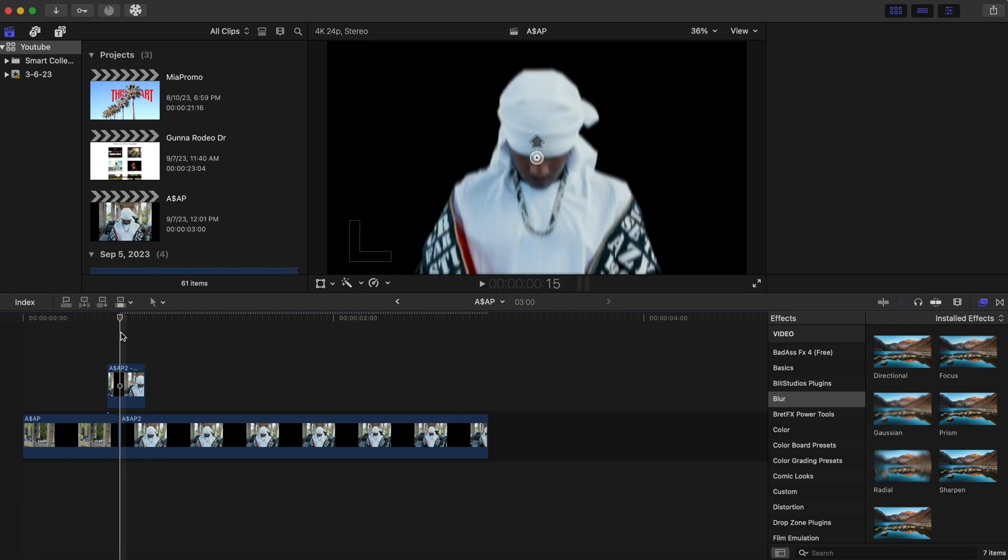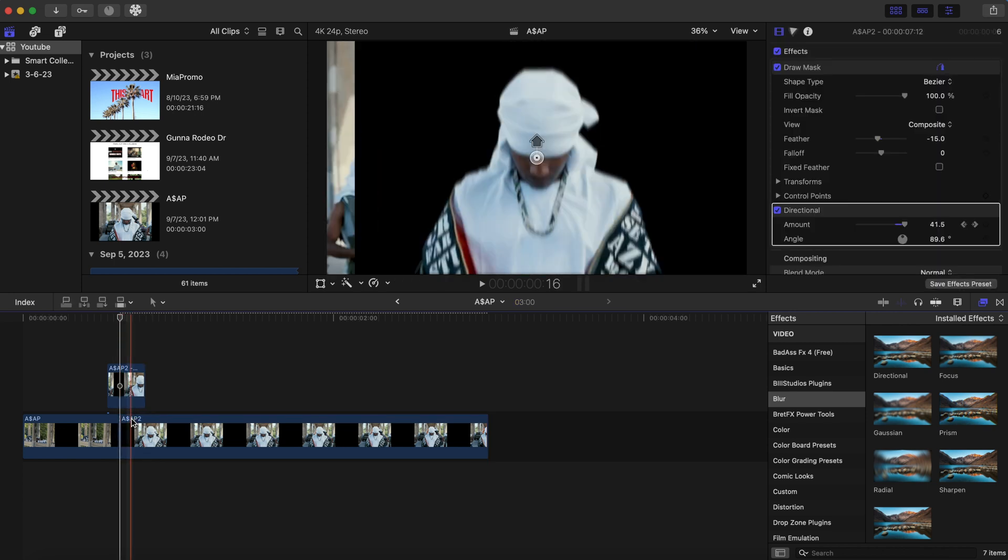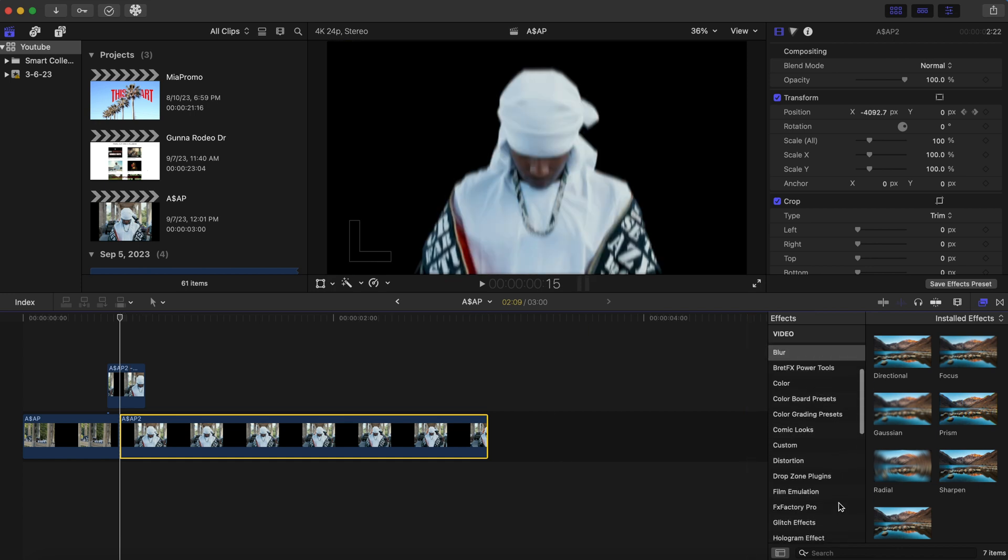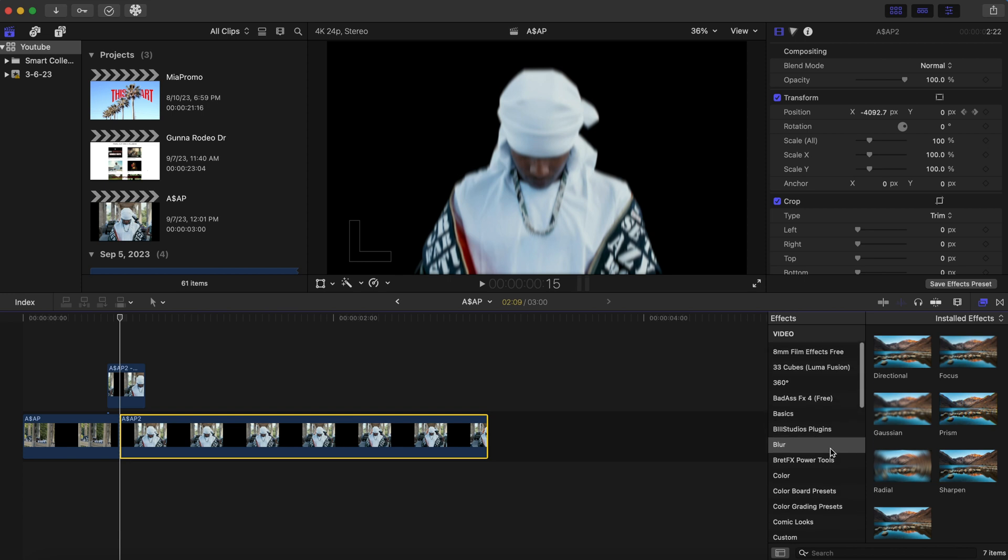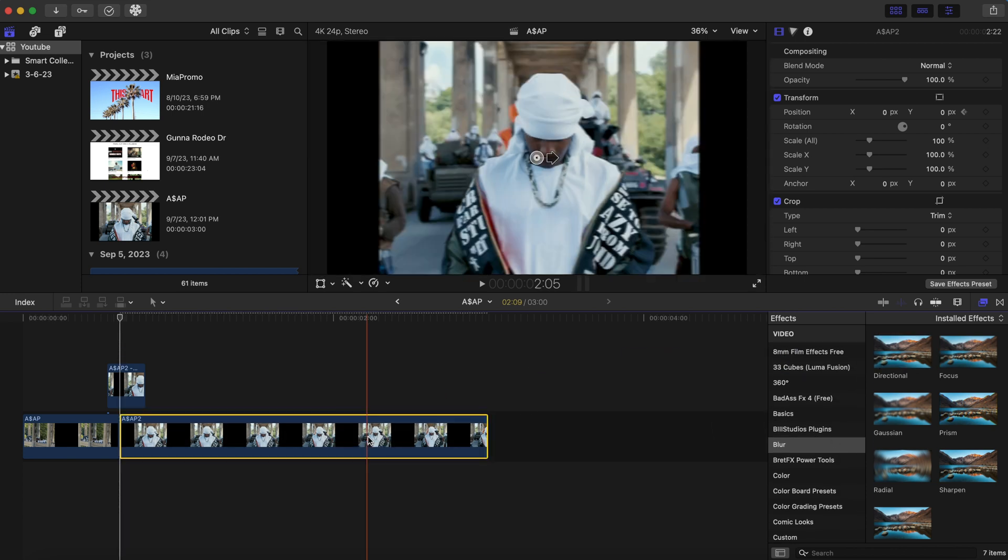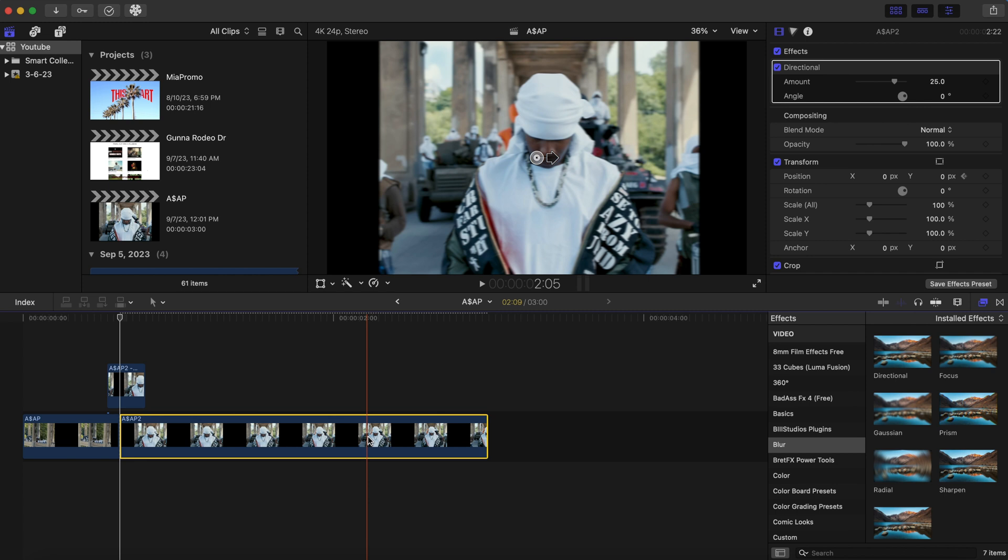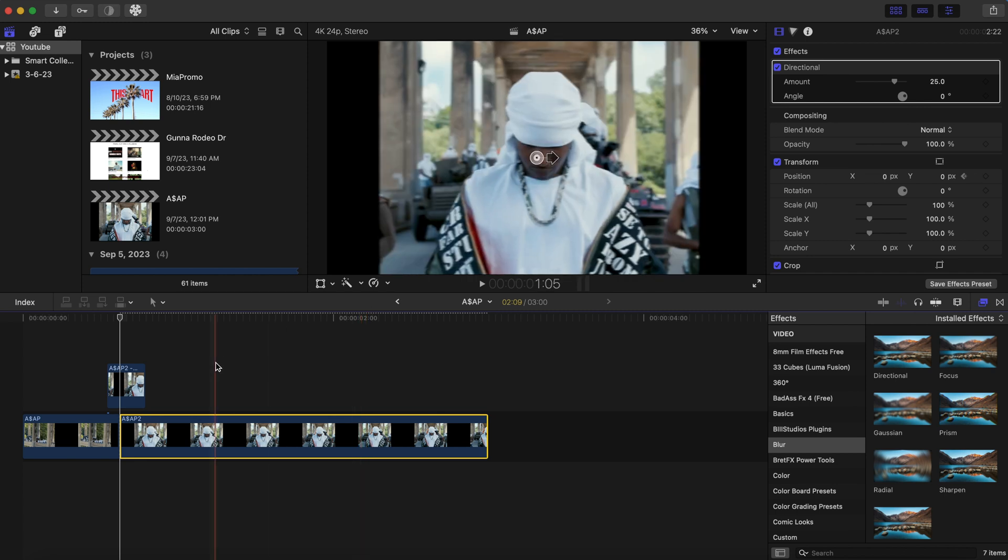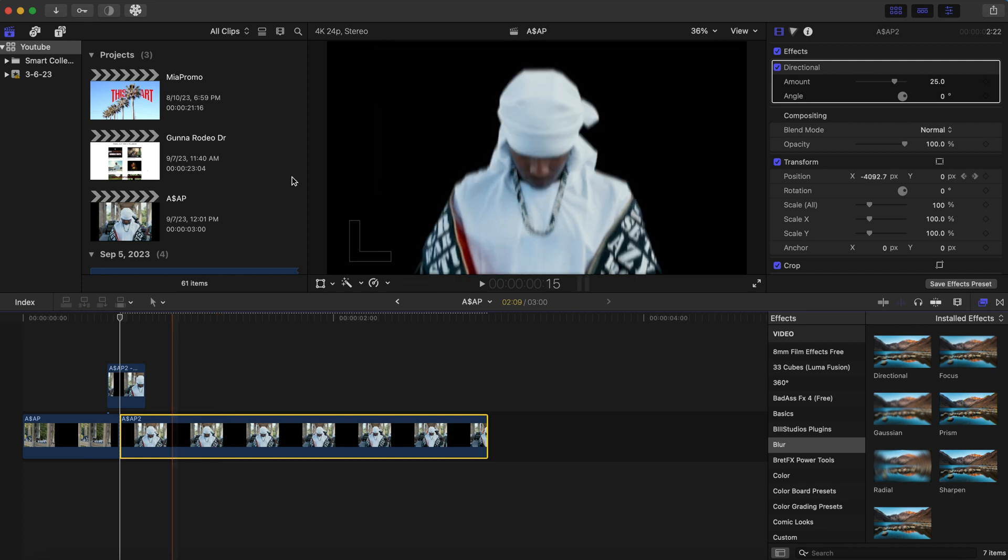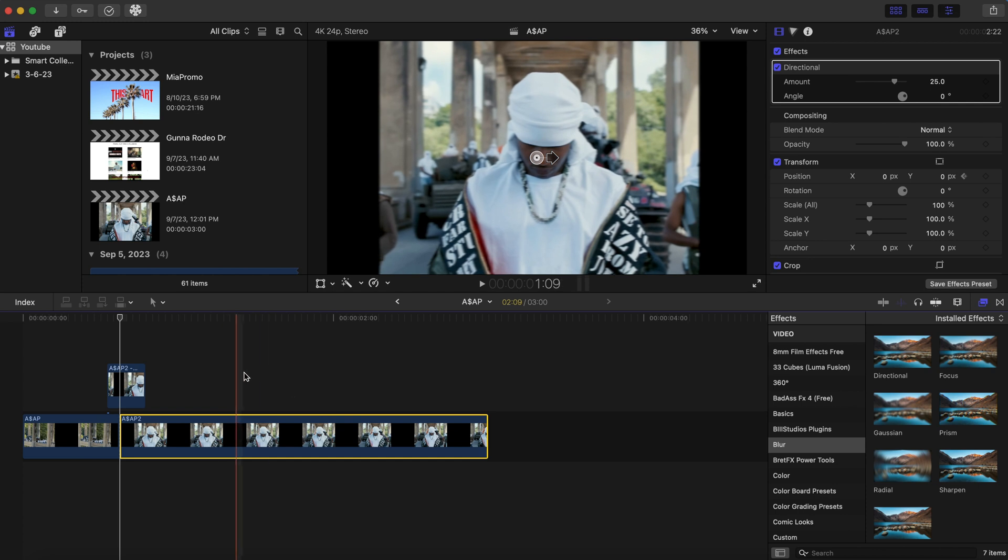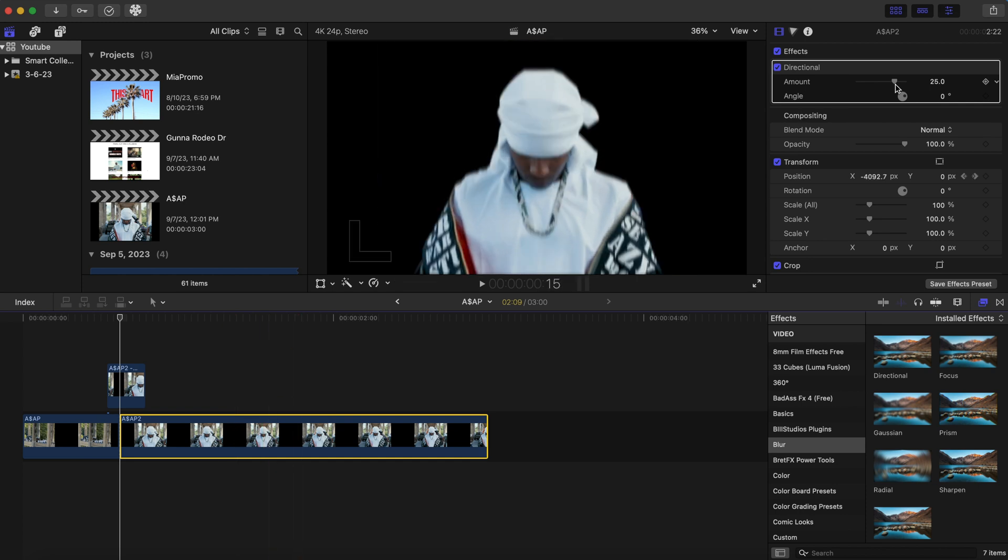Put your playhead back to the beginning of the bottom clip. And we are going to add a directional blur just like we did for the top clip. And since the arrow is going this way, just like we wanted, because our bottom clip is coming from this side, we are going to add a keyframe to the bottom clip.